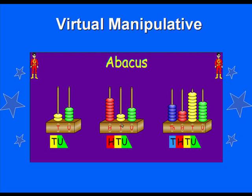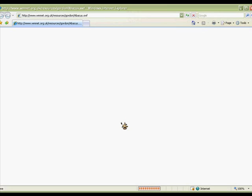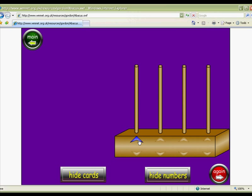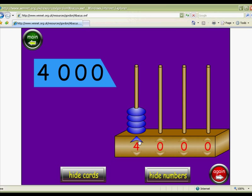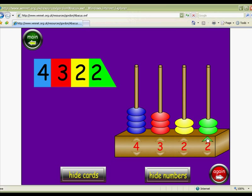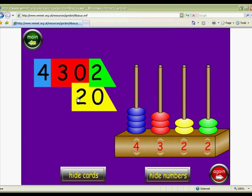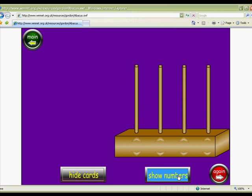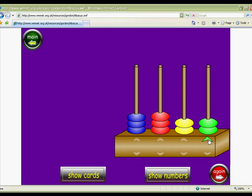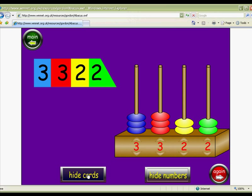When you think of manipulatives for teaching place value, you probably think of base 10 blocks. This online abacus is another manipulative idea for place value. Choose the right sized abacus for your class, then have your students build numbers and reveal the value of each digit using the place value cards. Or, hide the numbers and the cards, place discs on the abacus to create your own number, and have your students write the number you have created in standard or expanded form. Then, reveal the answer.